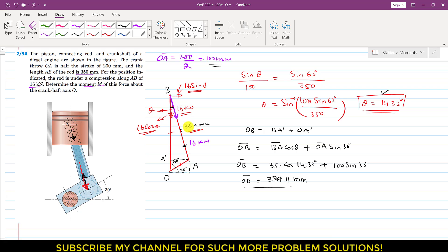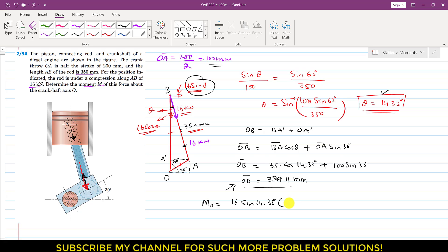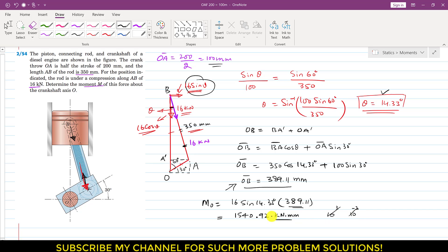Now we can find the moment of the compressive force about point O. Moment about O equals 16 kN times sine of 14.33 degrees times the perpendicular distance OB, which is 389.11mm. Solving this gives moment about O equal to 1540.92 kN·mm. Since kilo is 10 to the power 3 and mm is 10 to the power minus 3, these cancel out, giving us 1540.92 Newton·meters. This is the moment of the compressive force about point O.